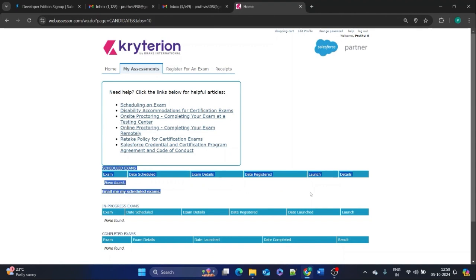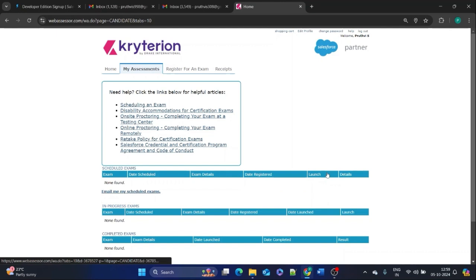After checking out, go to 'My Assessment' and you'll find your exam details under the 'Scheduled Exams' tab. At the time of the exam, a blue icon will appear to launch the exam. Before launching, you'll also need to complete a biometric check — all instructions will be provided when you launch. Once you complete the exam successfully, you'll receive a Salesforce AI Associate certificate.